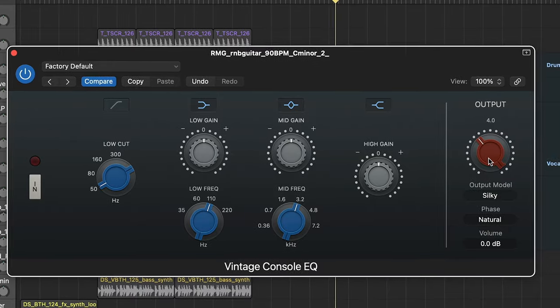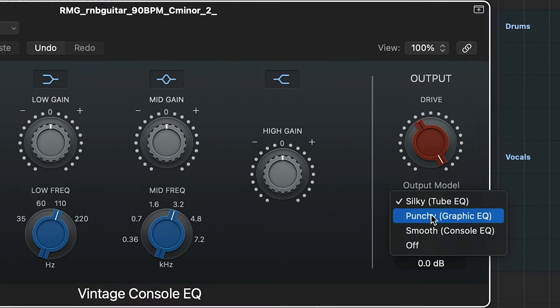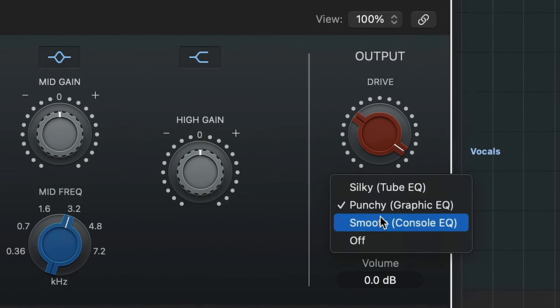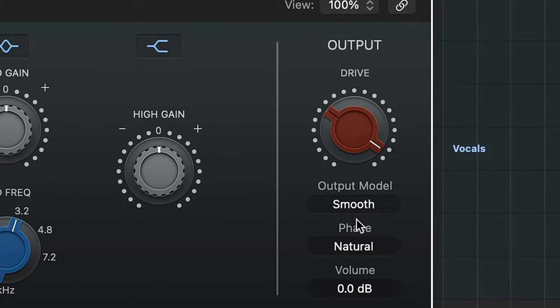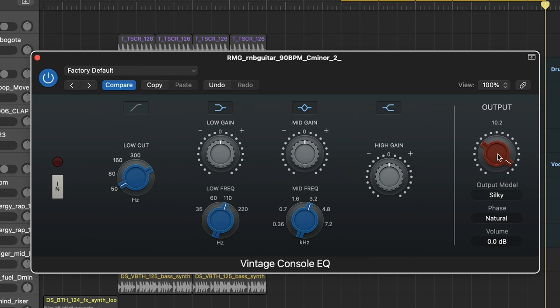As you go down the list they get more intense and dry, meaning increasing distortion and saturation. So you can hear as I go from silky to punchy to smooth — smooth gives the most distortion and silky gives the least. If you're looking to thicken things up very subtly and want a little bit of that analog warmth, silky is the way to go. Whereas if you want more character, try smooth.